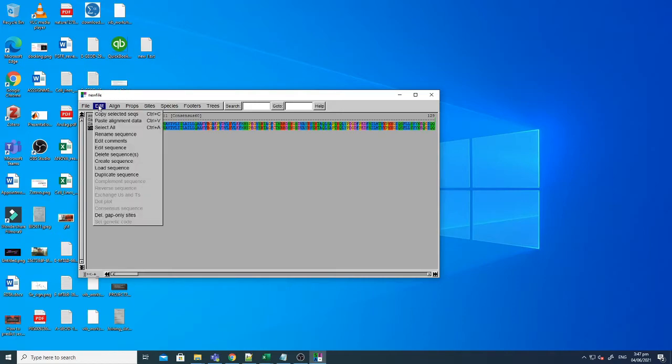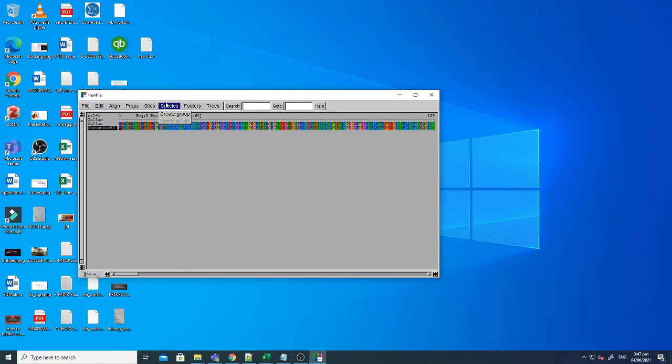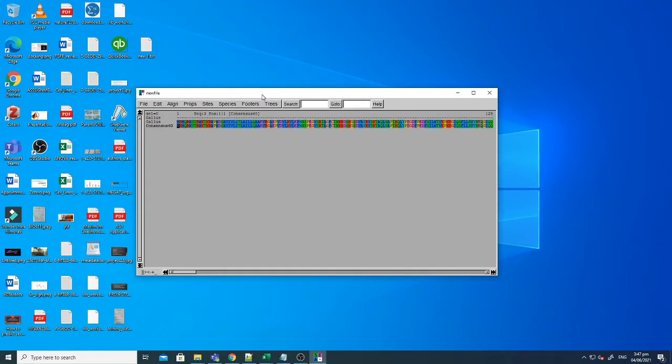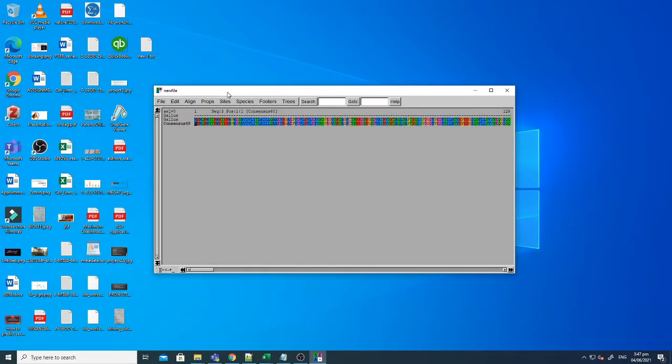So here I just taught you how to build a consensus sequence using different sequences of your interest. I hope this is very easy and straightforward and I hope this will help you in generating your own consensus sequences of the sequences you have in your hand. Thank you very much, bye bye.